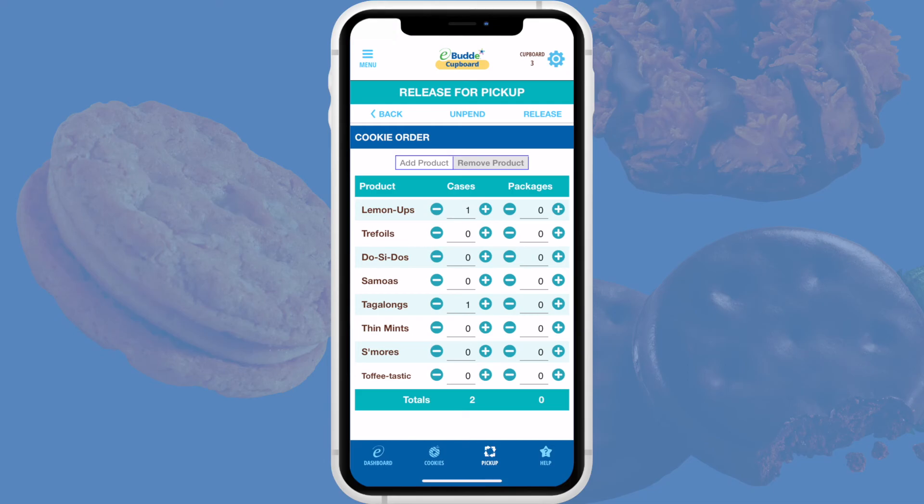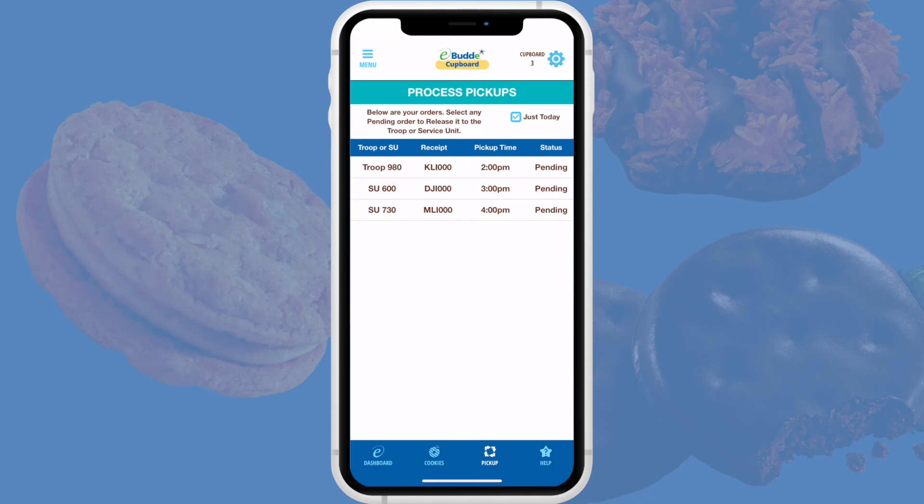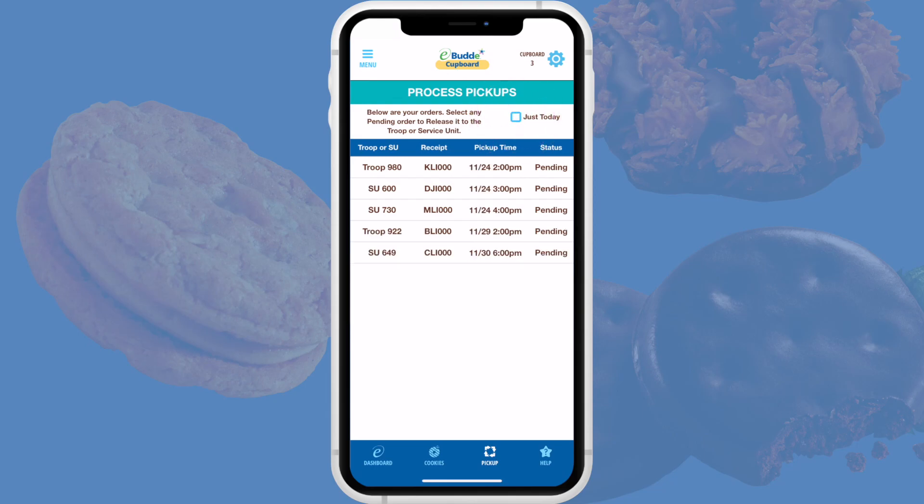You can also use the reclaim feature to make last-minute changes to a previously released order — note that the volunteer will need to confirm the edited order after you release it again. At the end of each day, it's a good idea to check the Process Pickup screen and make sure you have no old outstanding orders in pending or released state. Keeping on top of outstanding orders will help you manage inventory and keep your cookie season running smoothly.